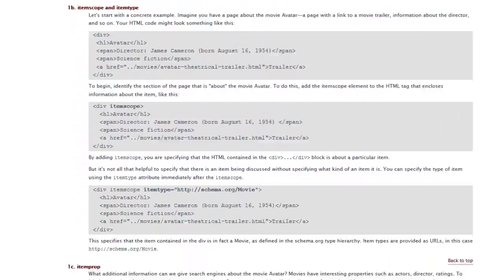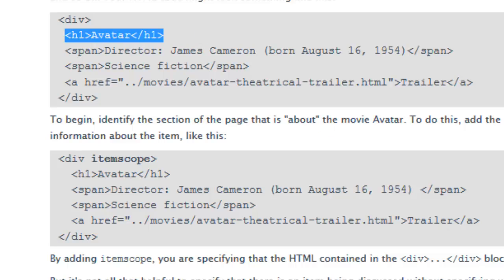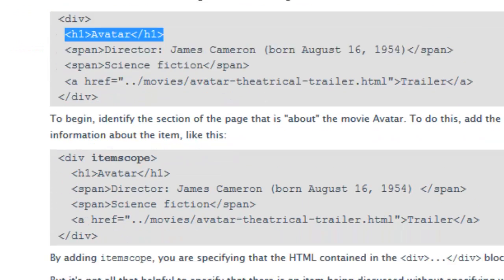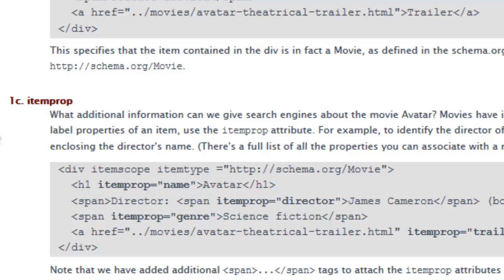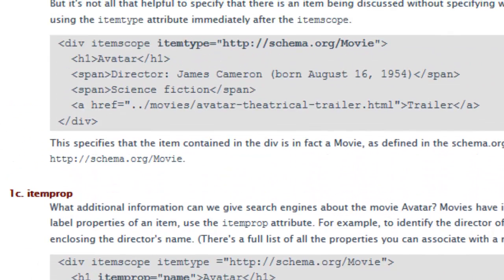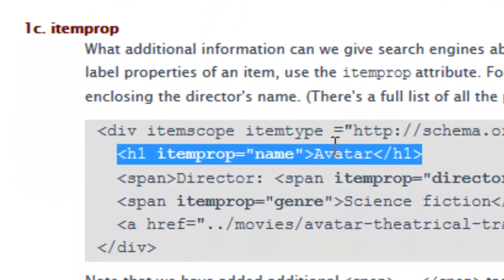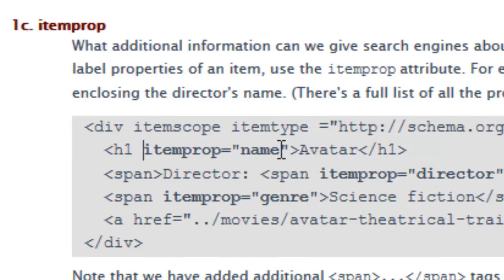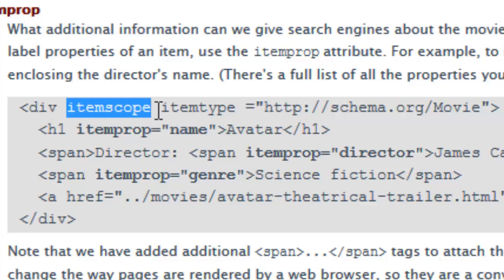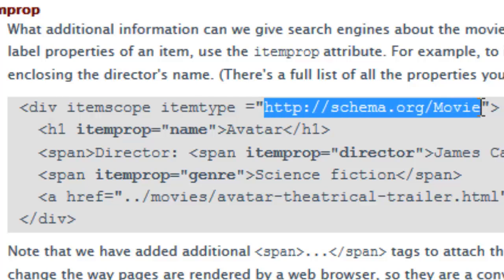What you do is instead of just having an H1 that says 'Avatar' for a movie, you start moving into item properties that give more information about it. You might have that H1 with an item property. You're still going to have the name of the movie Avatar, but you're going to give it microdata that says the item property of that is a 'name'. Within that div, you say that this item is going to have a scope, meaning anything inside that div is related to the same topic, and then you tell it the item type — a URL pointing to the schema.org library — in this case, 'movie'.